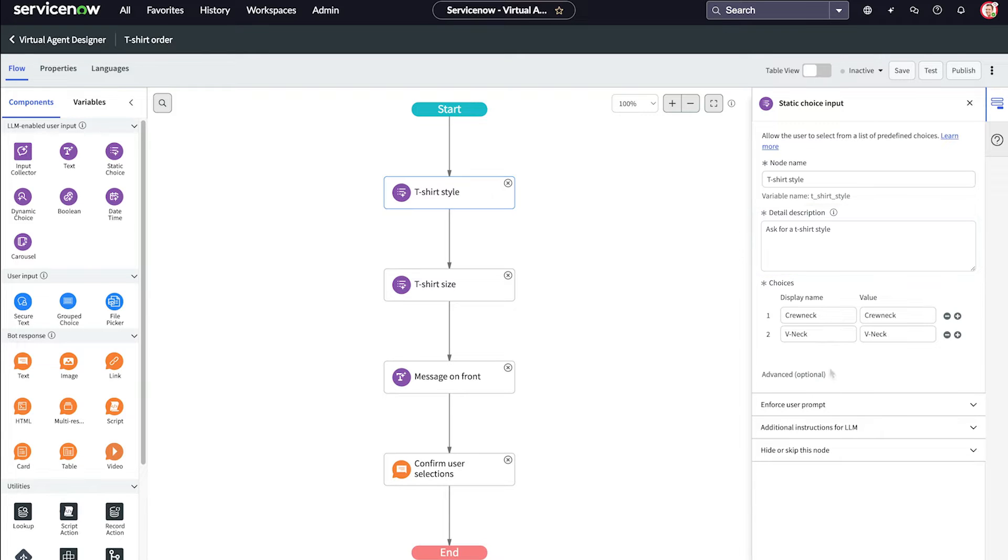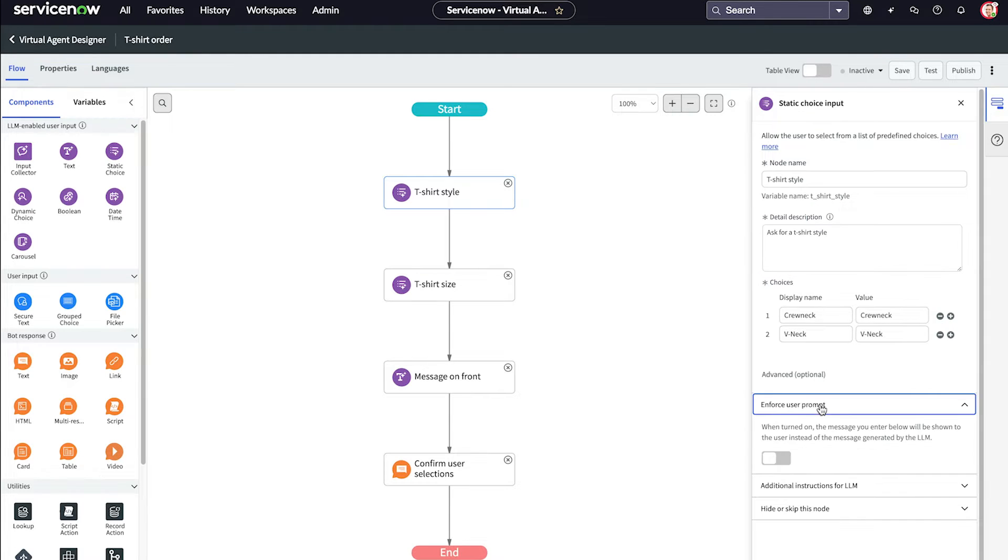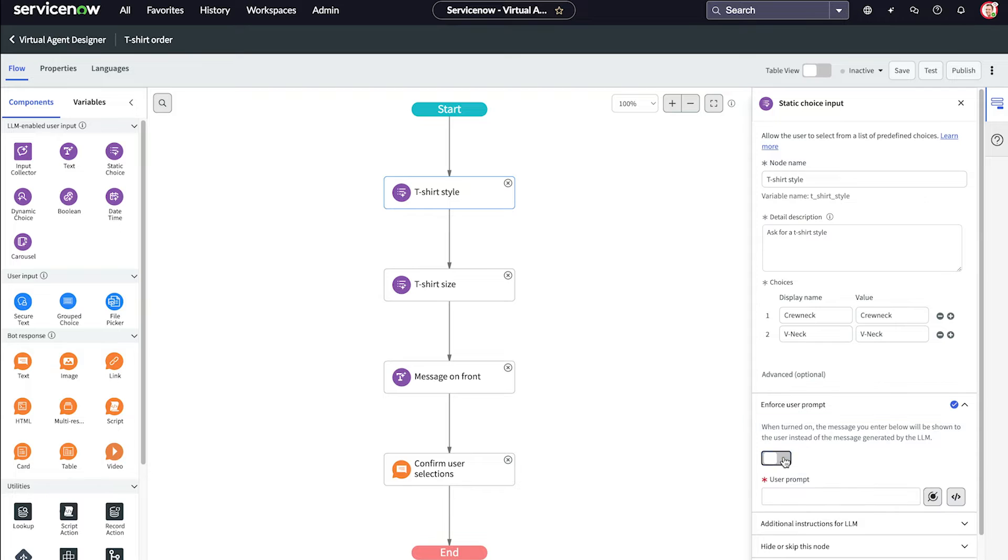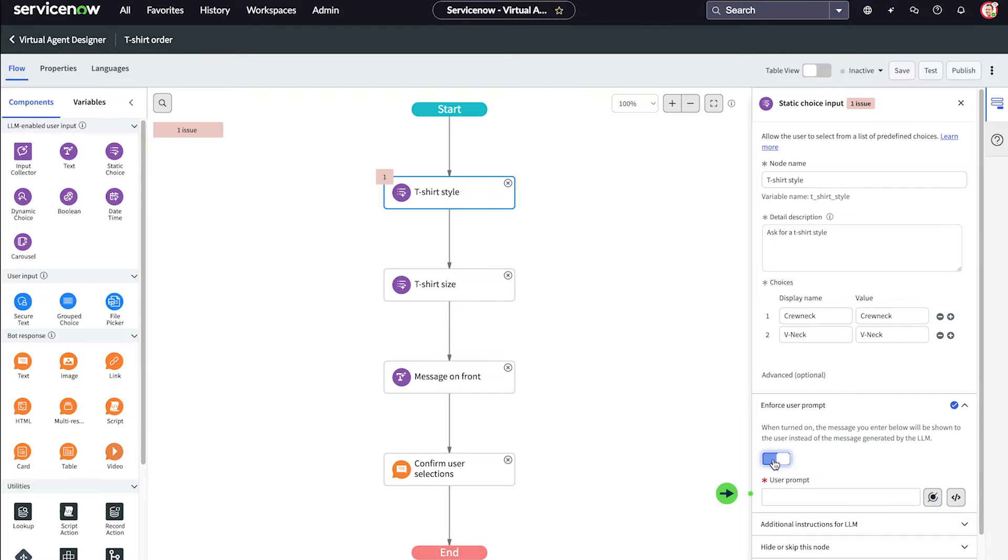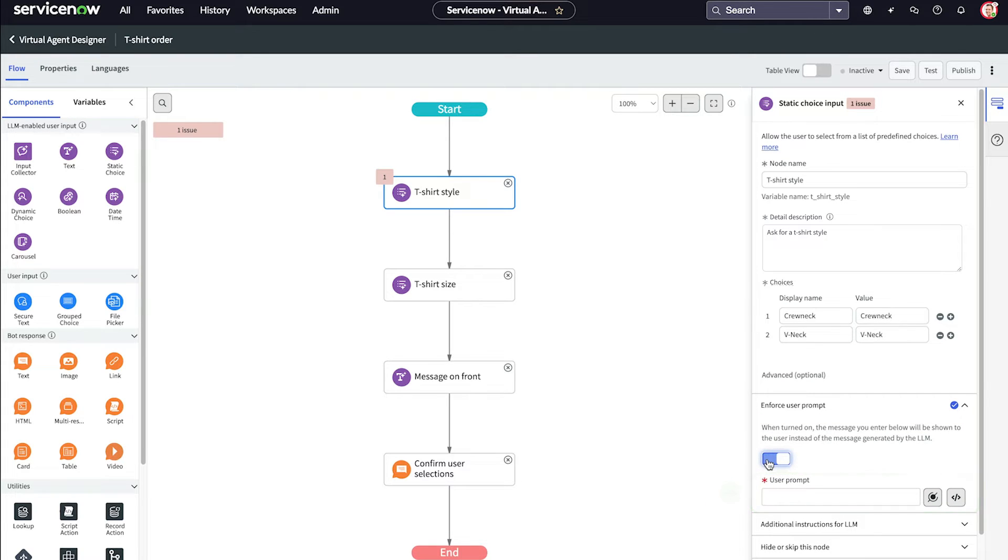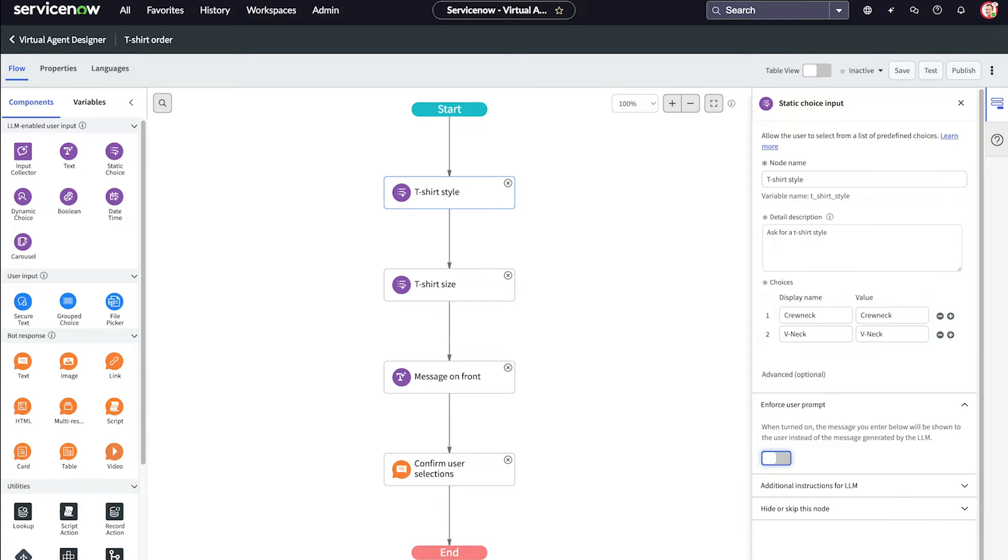By default, the user prompt will be generated by the LLM. We could override this and enter a message to display, but using the LLM's ability to generate messages streamlines the process and frees up our time.